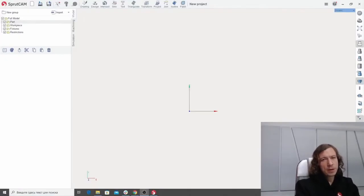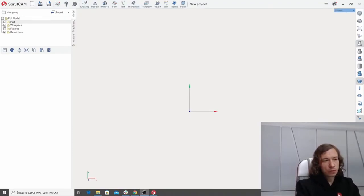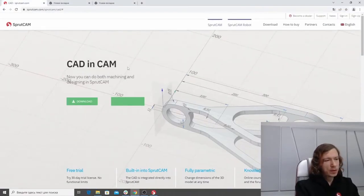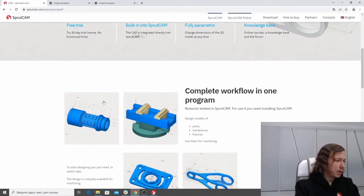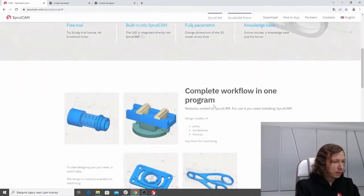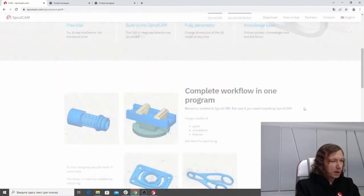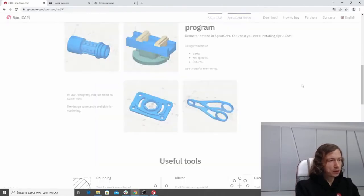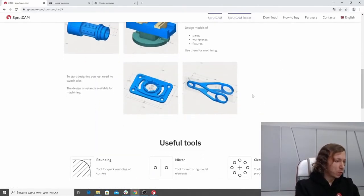My name is Vitaliy. I am the developer of the new CAD feature in SpriteCam. Today I am going to show you all the things you can do with it. In short, this CAD allows you to create parametric 3D models like those you can see on the screen, and those models you can use directly in SpriteCam as parts, fixtures, or workpieces.